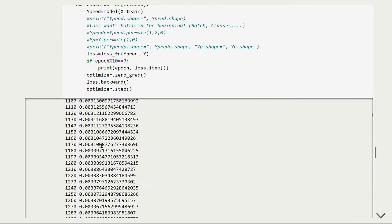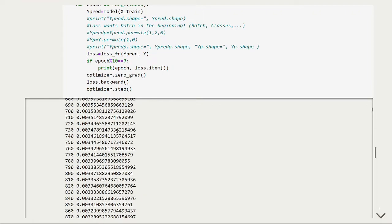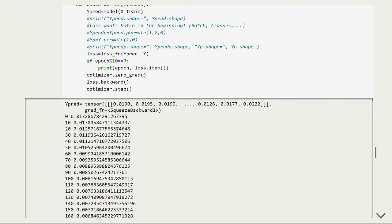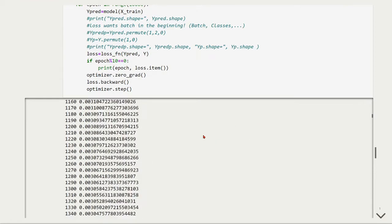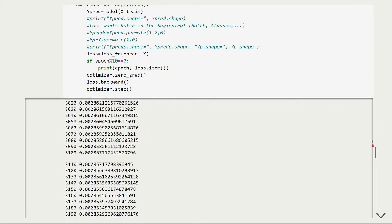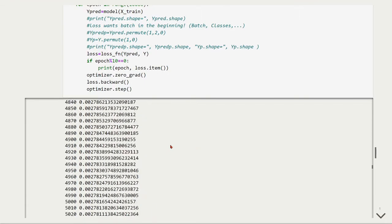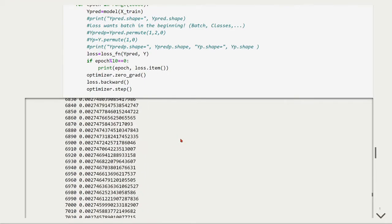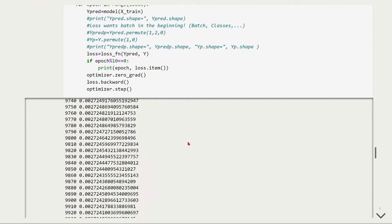So now, the model is training, and we can see that it starts with the loss function very high, equals 0.01, and then it goes down to as low as 0.027 something.